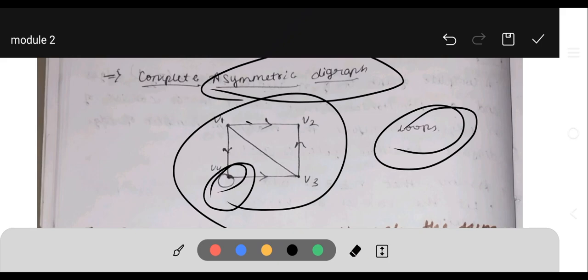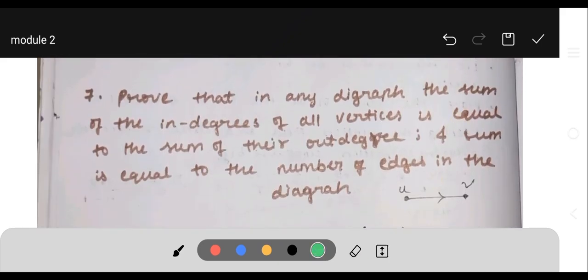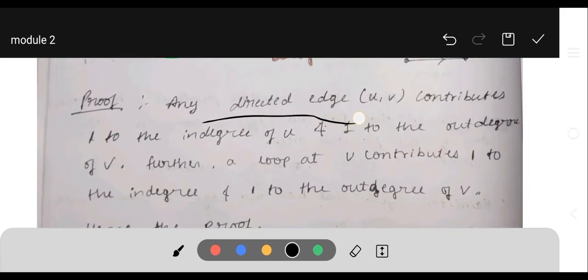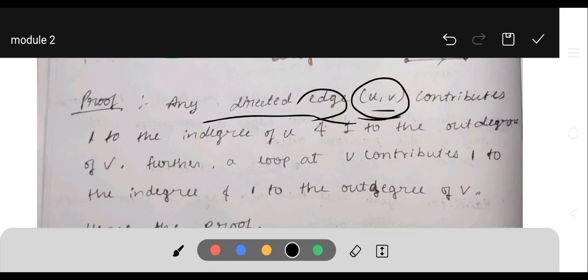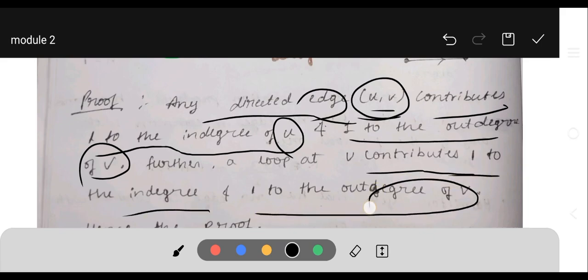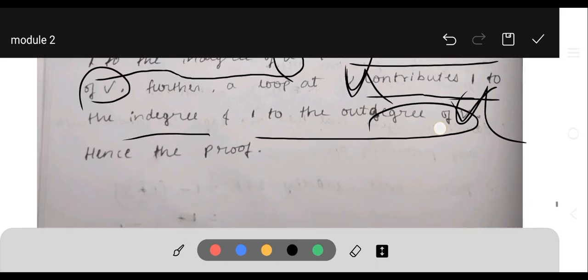Seventh question: prove that in any digraph, the sum of the indegrees of all vertices is equal to the sum of their outdegrees, and that sum equals the number of edges in the digraph. Proof: any directed edge from u to v contributes one to the indegree of u and one to the outdegree of v. A loop at v contributes one to the indegree and one to the outdegree of v.